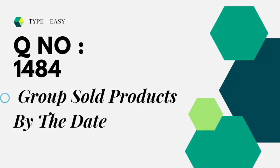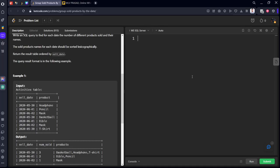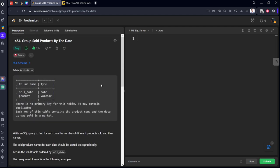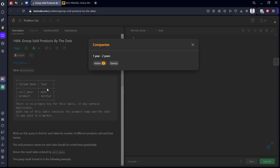It is question number 1484, type easy, group sold products by the date. Let's go to LeetCode. I will explain. It is already asked in Adobe and some startups.